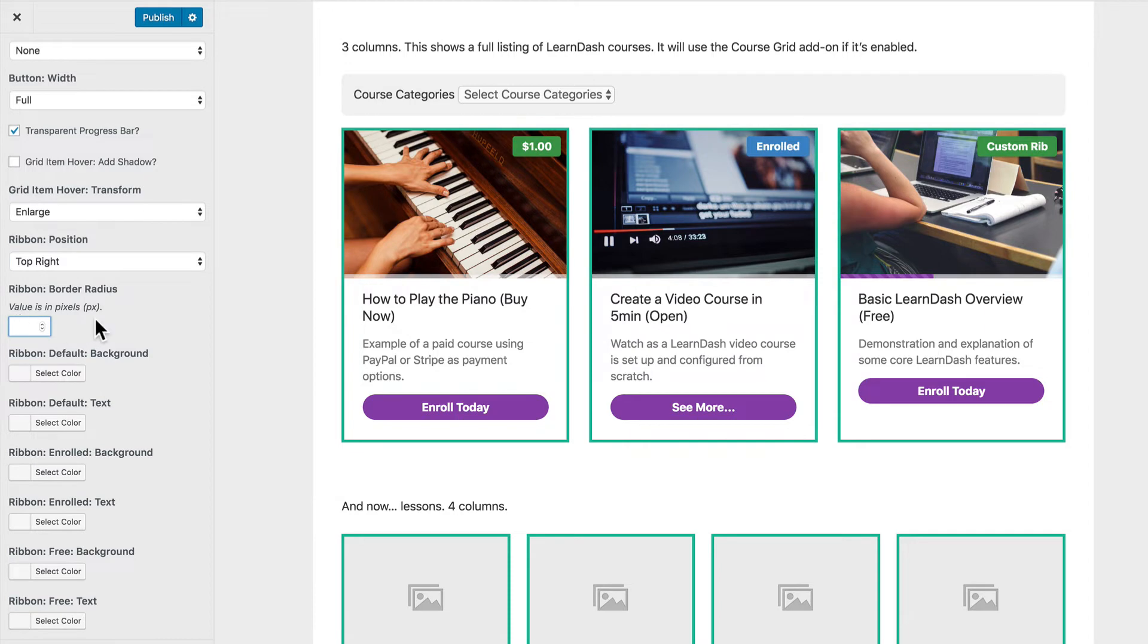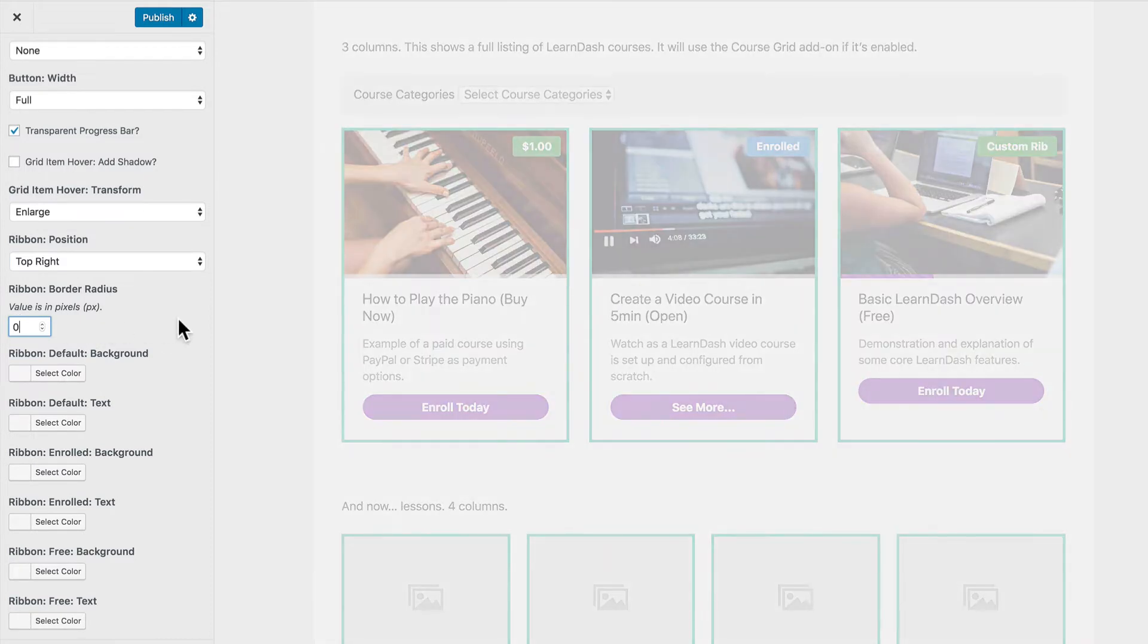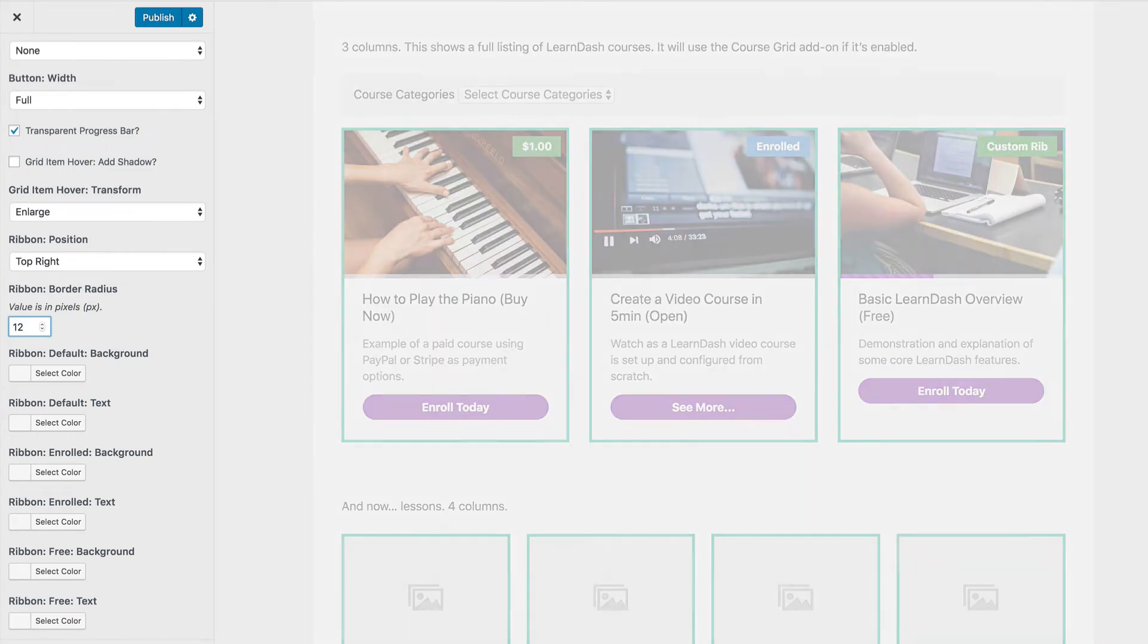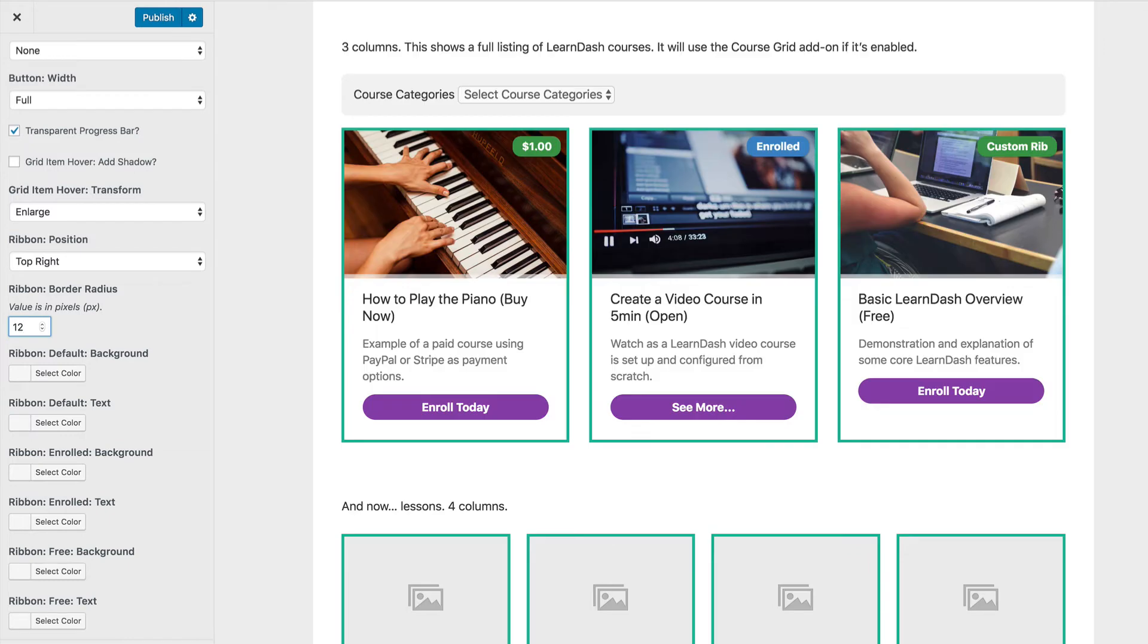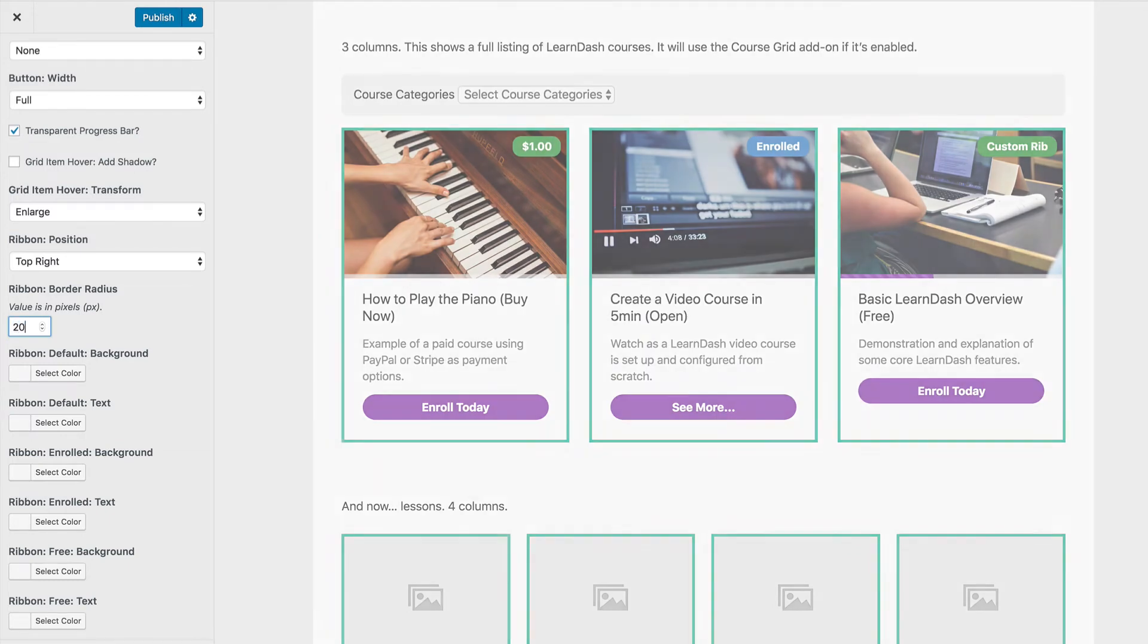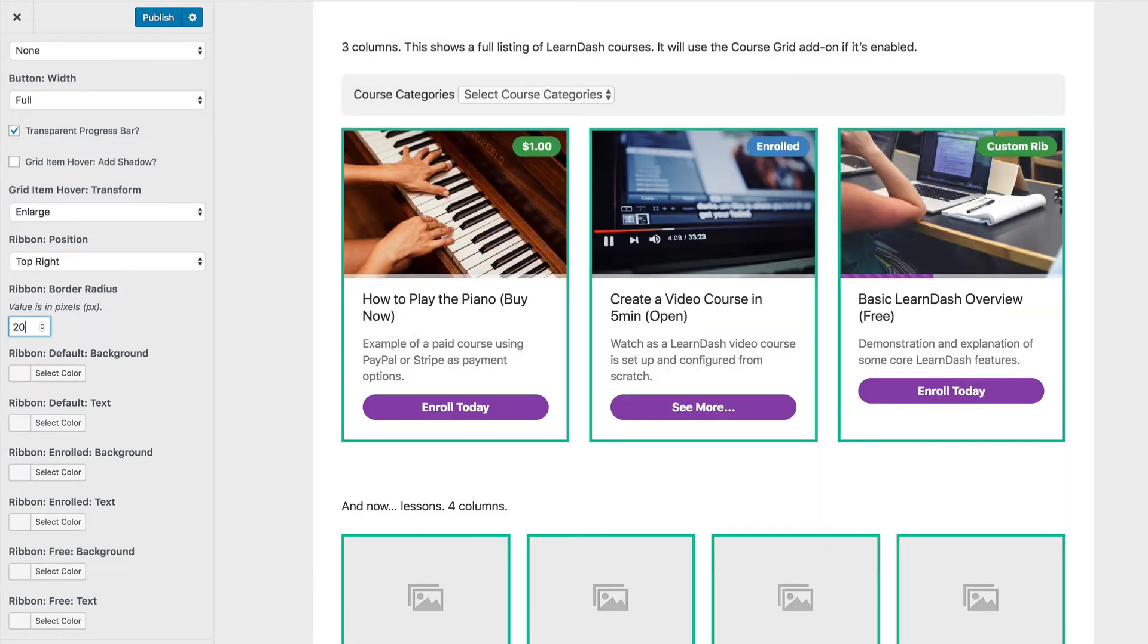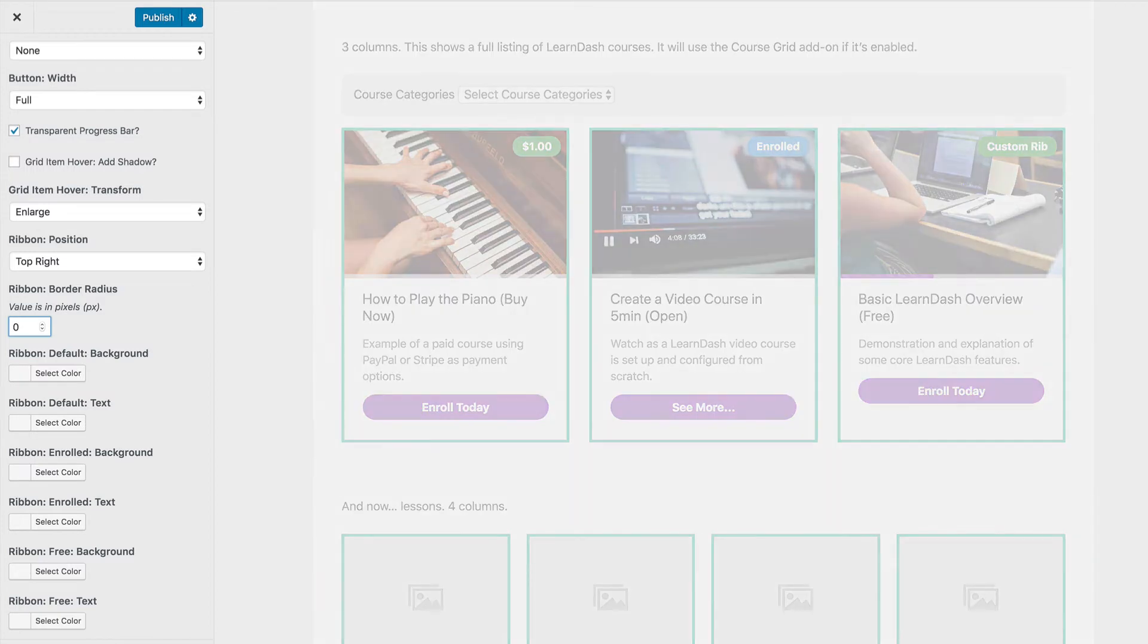We can also adjust the border radius. So by default it's going to have slight rounded corners. But again if we want to get rid of those we can enter zero. Or we can put any other value in here and make even more rounded corners. Let's say we did something more like 12 or even maybe 20 would give us even some more rounded corners there on the ribbon.